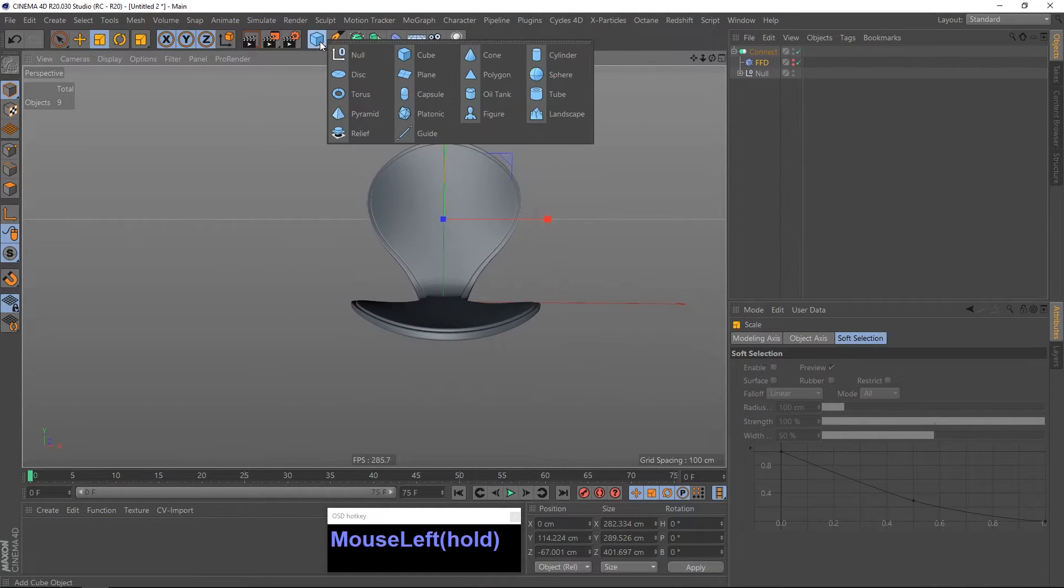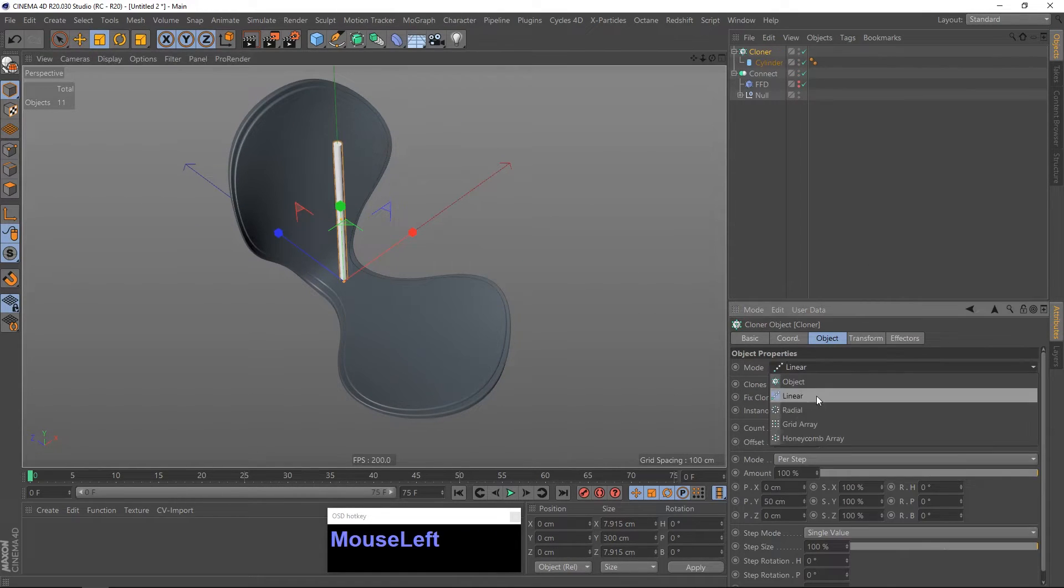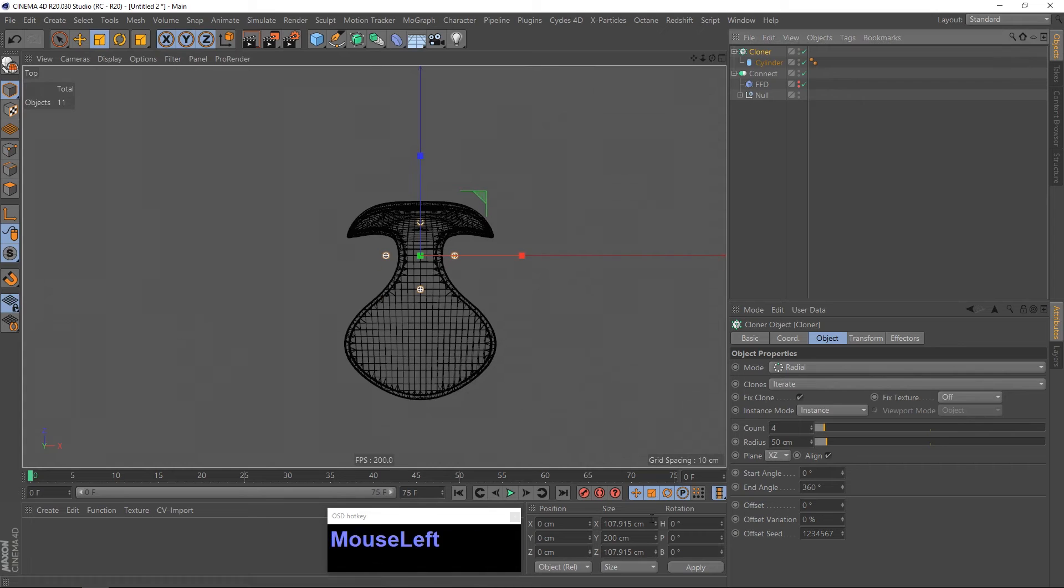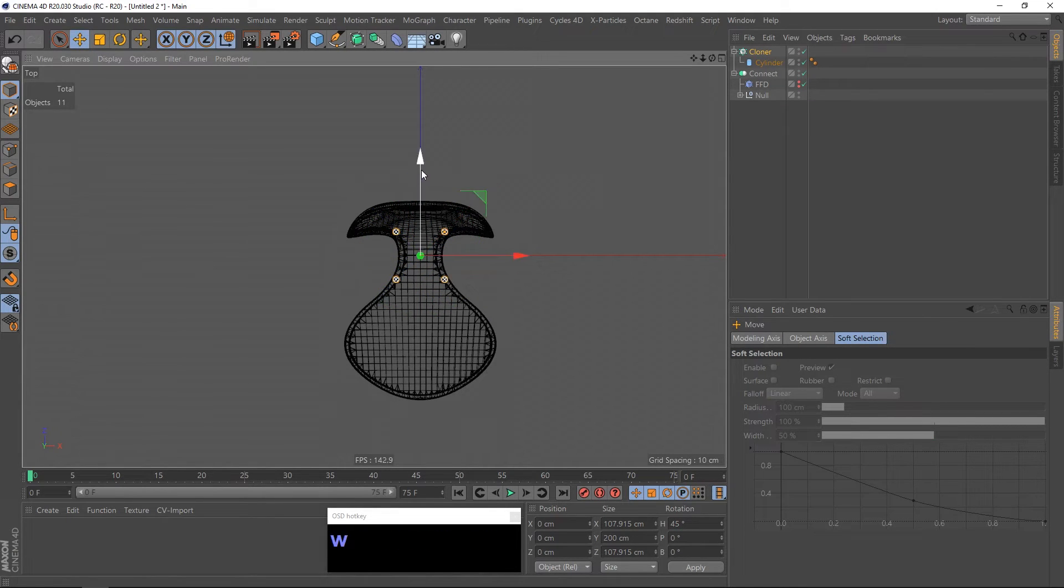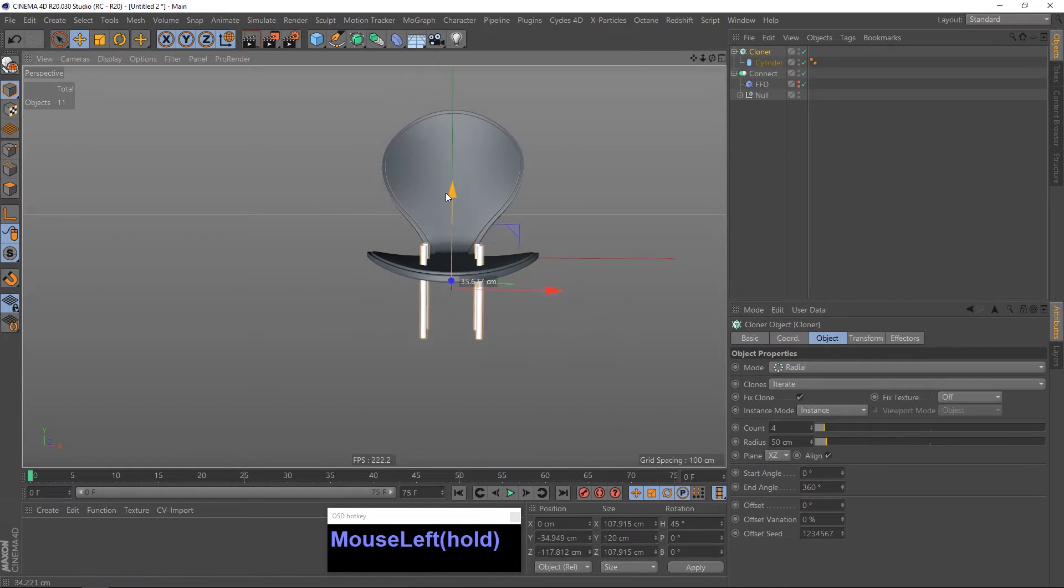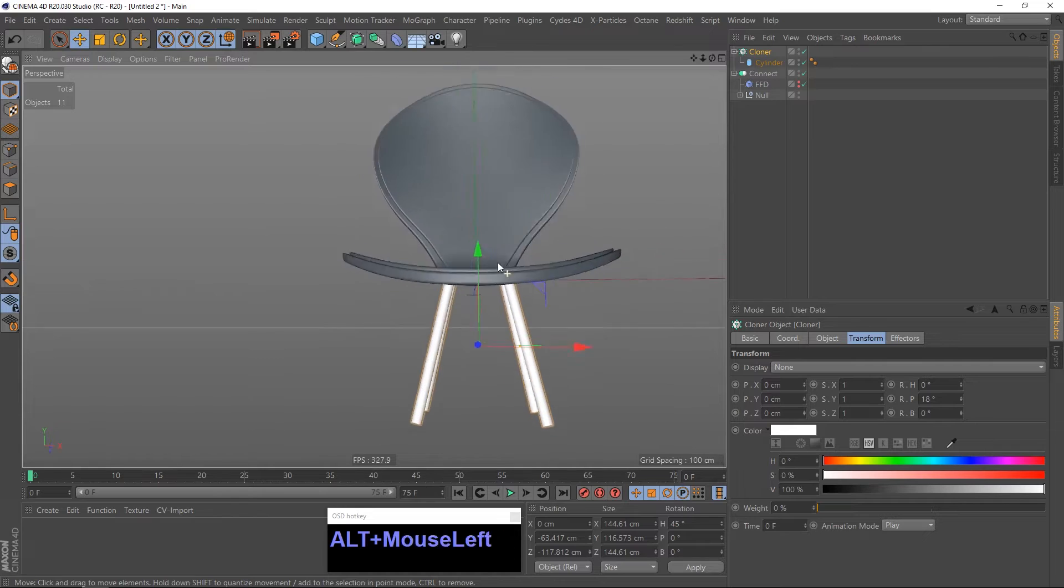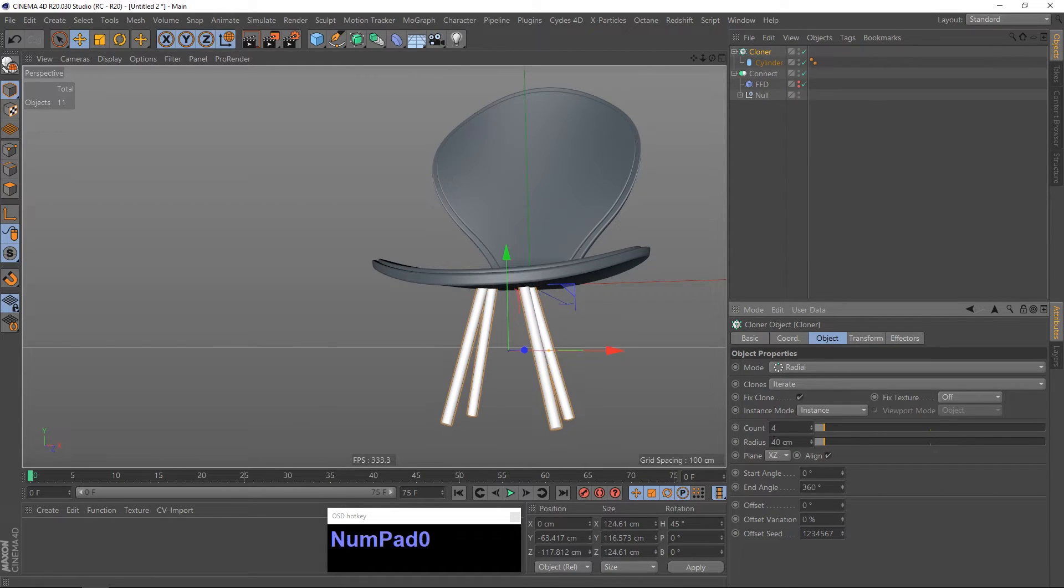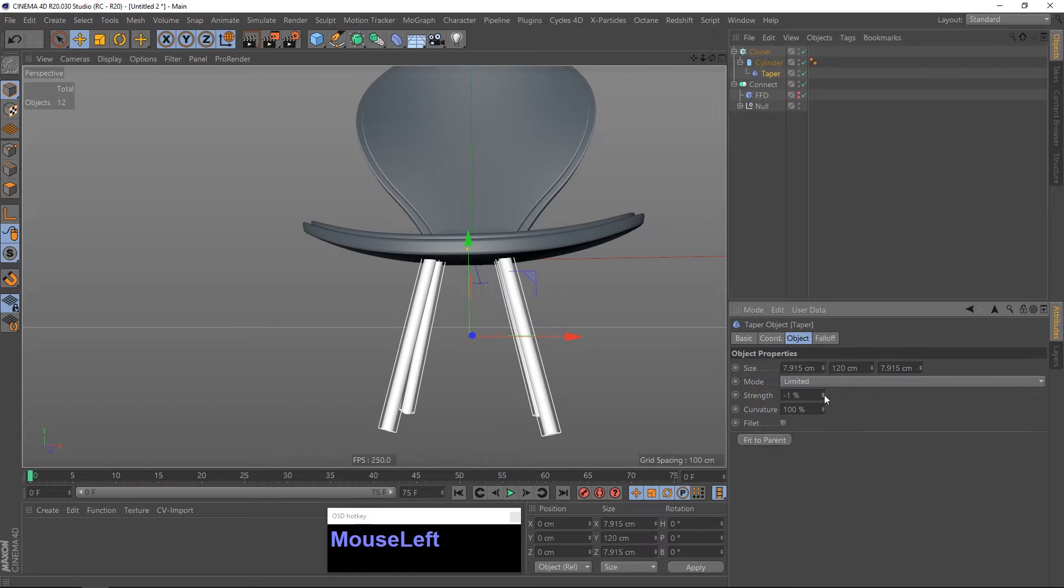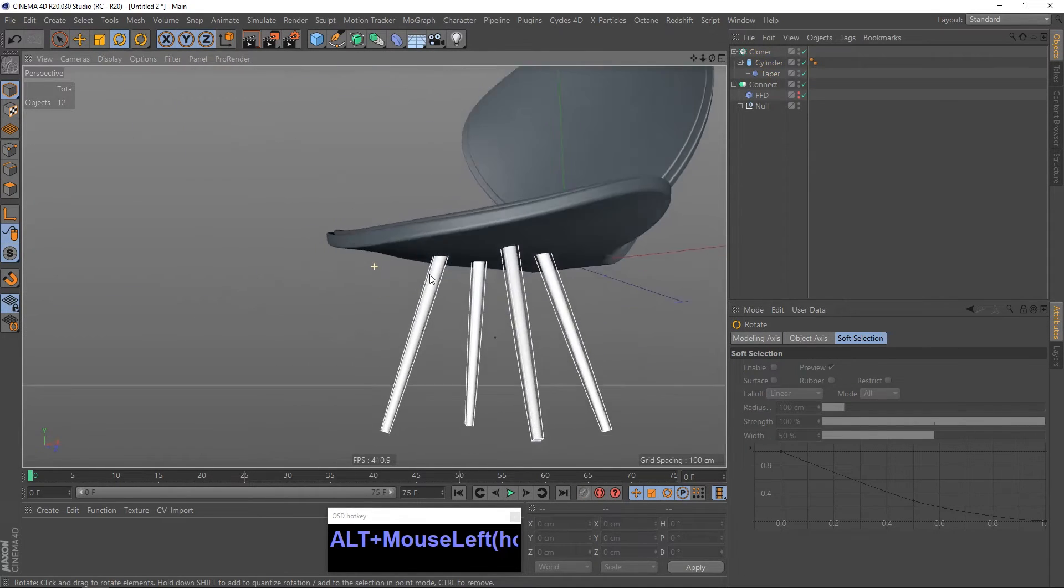Now I am going to model the chair legs. Just create a cylinder, put it into a cloner, set it to radial and adjust the height. And also the rotation, you can do that by going to the transform and play with it. And I want to taper them. And this is what I want, yeah.